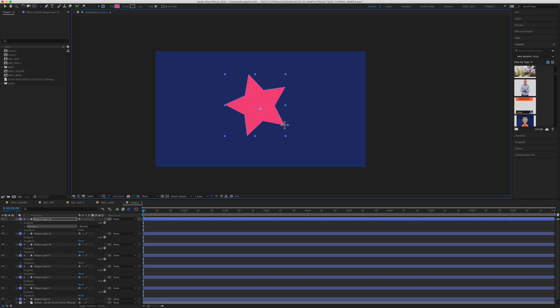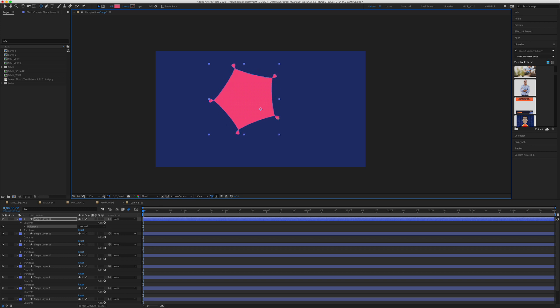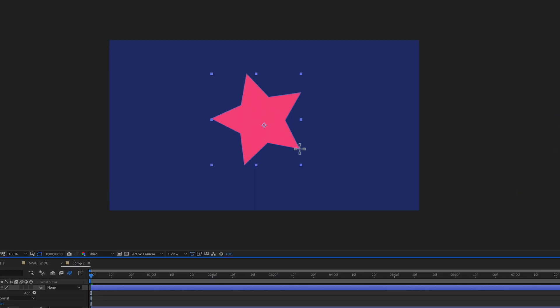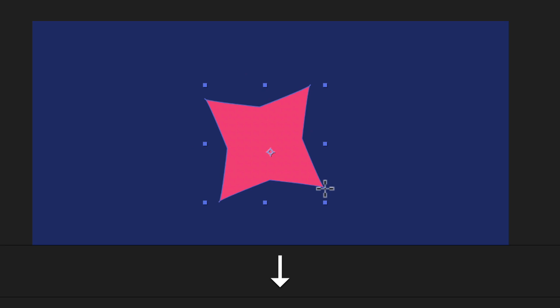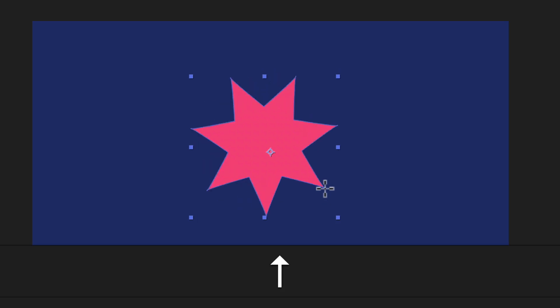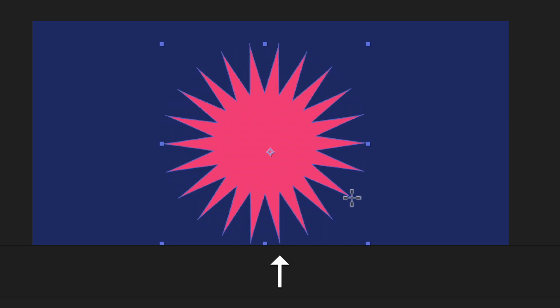The cool thing about the star and polygon tool is if you use the right, left, up, and down arrow keys, you can create some pretty cool shapes. If I press the right arrow key, you'll see it starts to get soft. Left arrow, it'll start to get more pointy. If I press the down arrow key, you'll take away some points. If I press the up arrow key, you'll see it starts to add points. So I can create this kind of cool starburst effect.